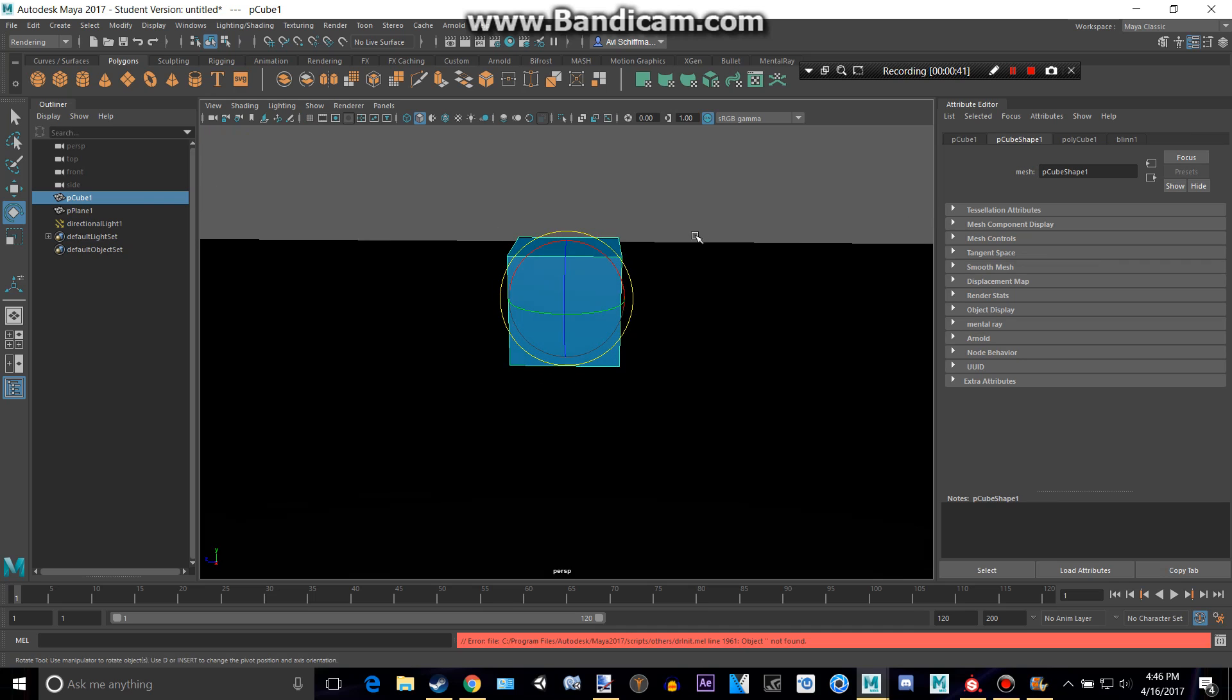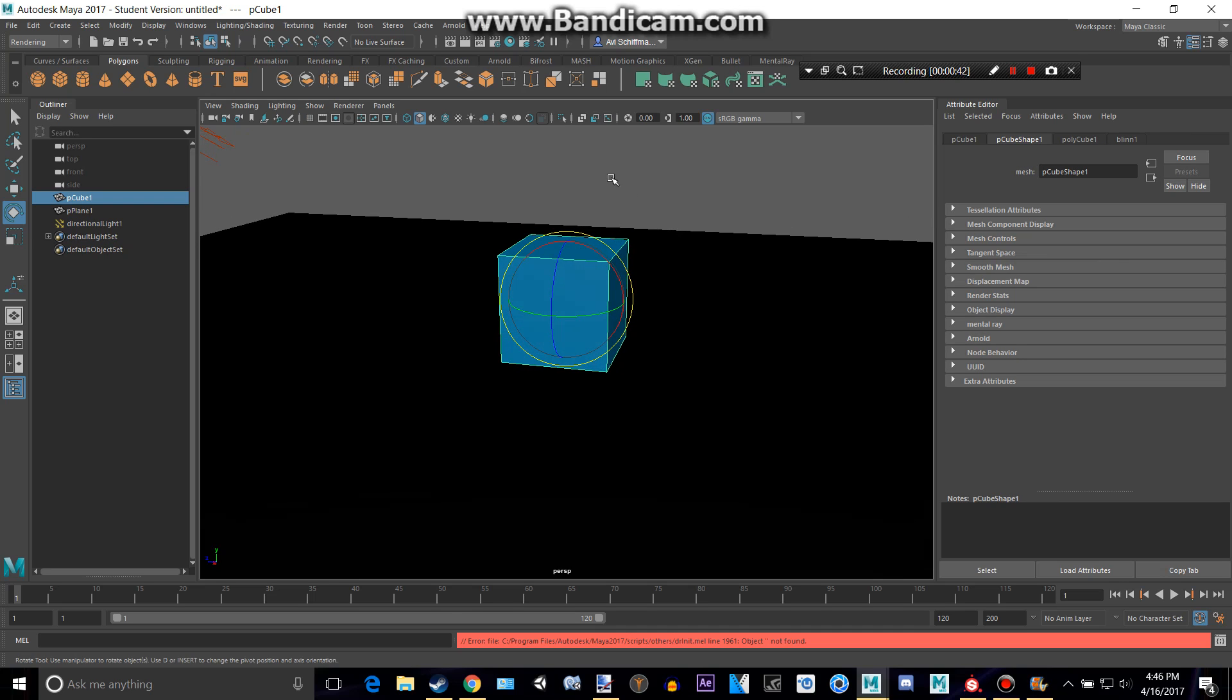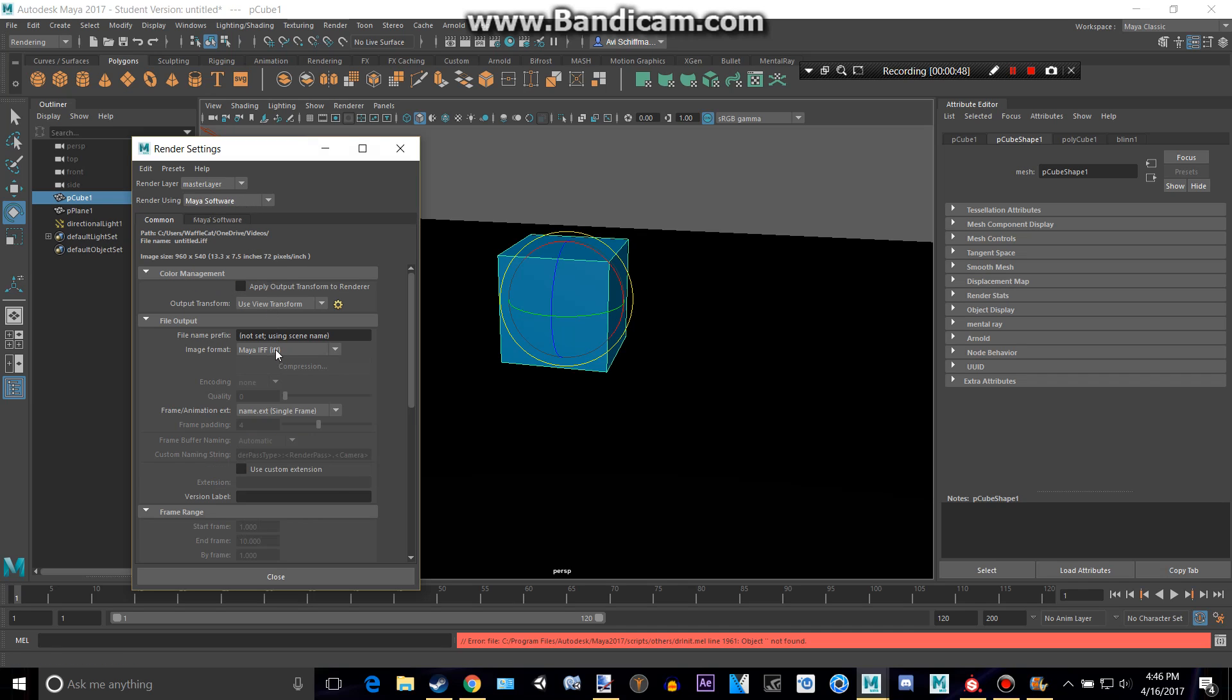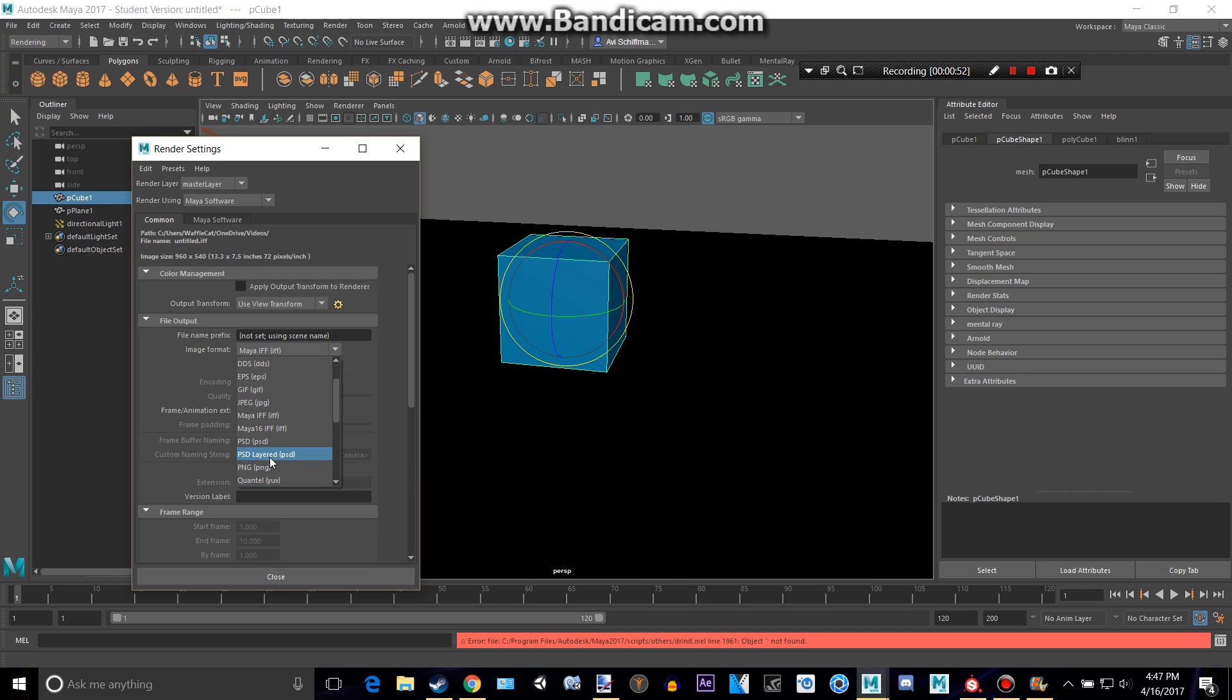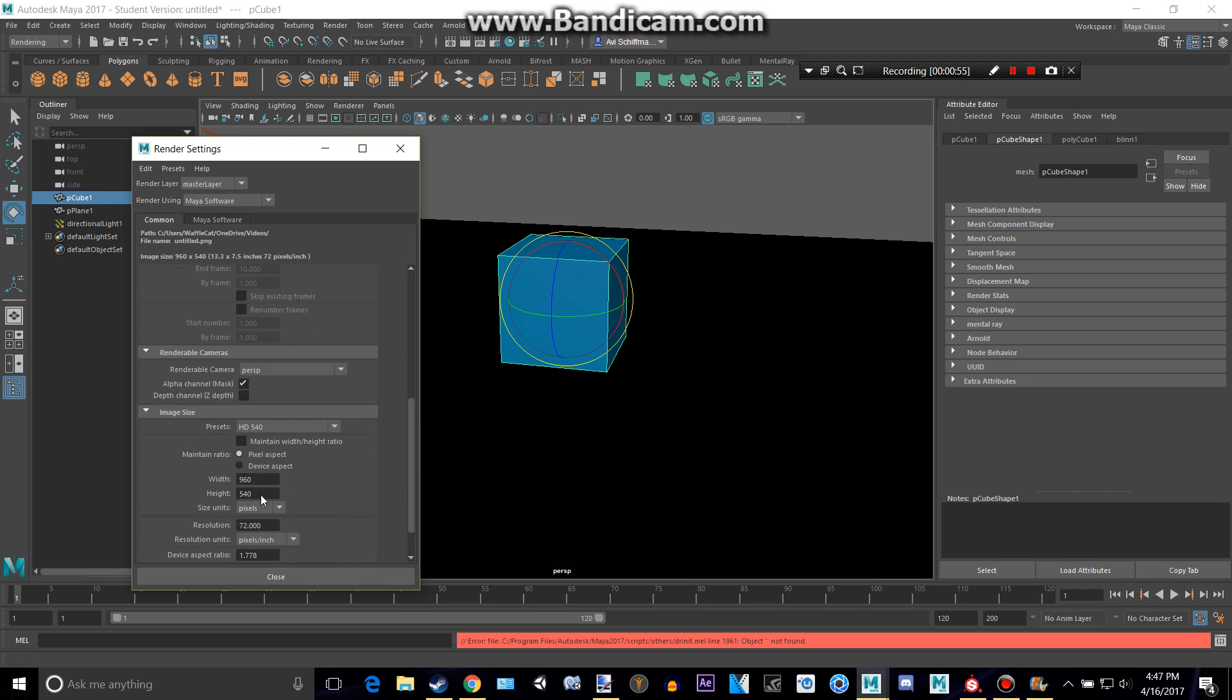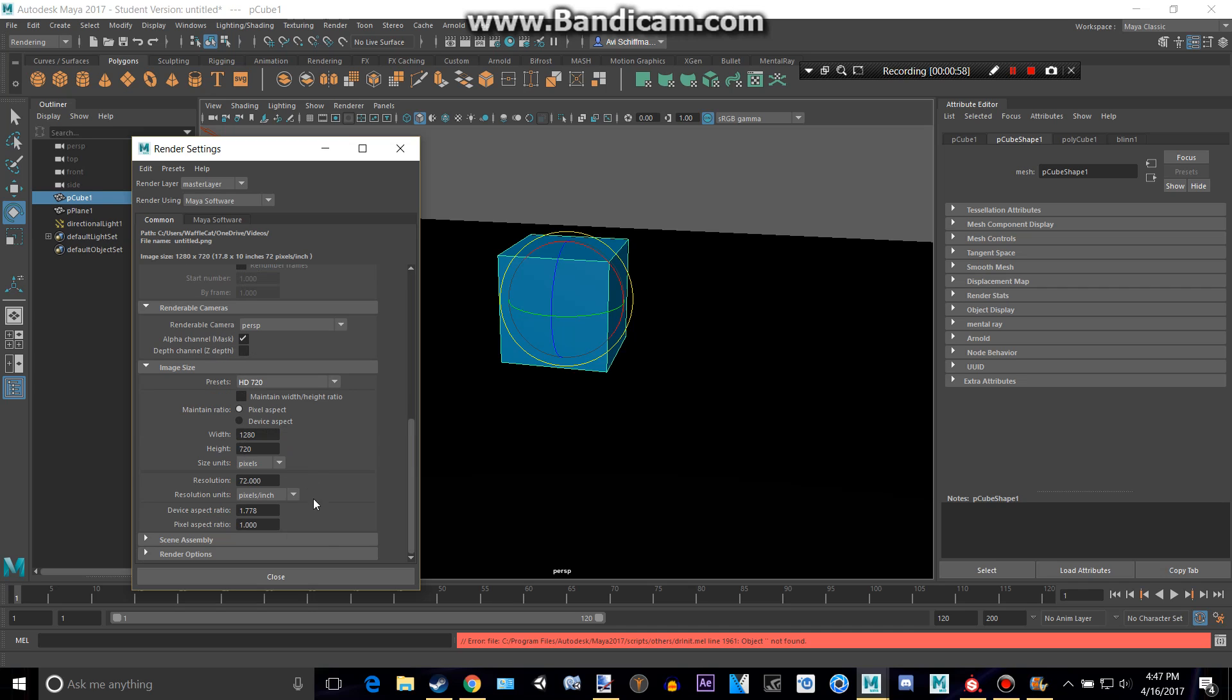And then you can render by clicking this button right here to go to render settings. We can change that to Maya software, change this to HD 720, and close.